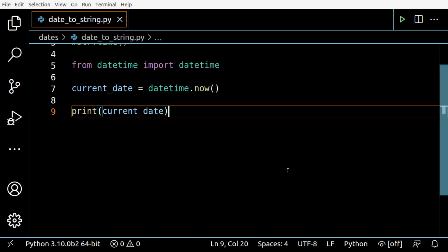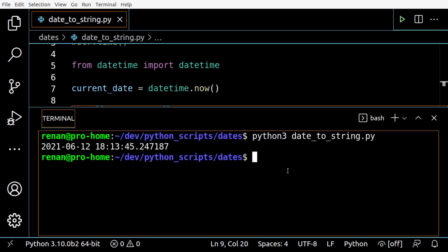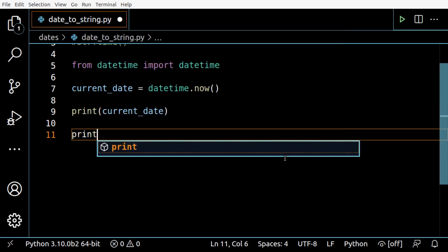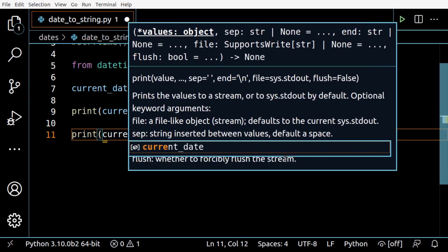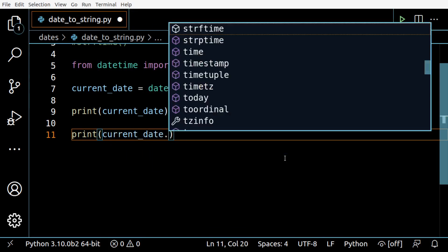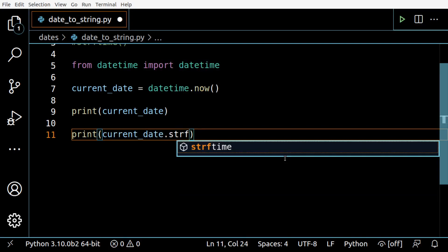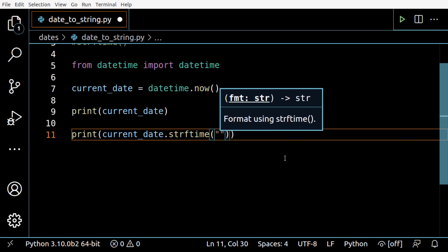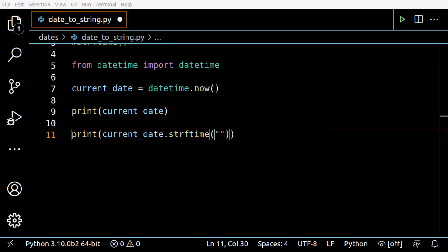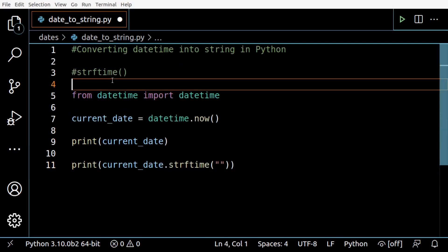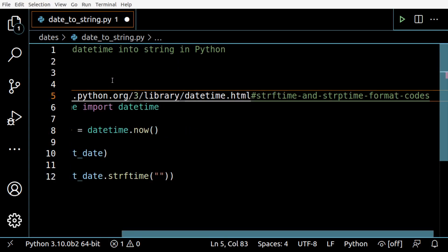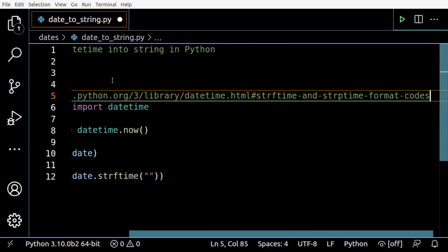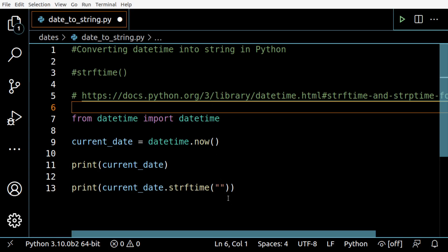Now we're going to format only the date portion of this. I'm going to take the current date variable and use the strftime method, and I'm going to define a format for the output. There are many formats - I'm going to leave a link to the official documentation where you can see all the possible formats you can use.